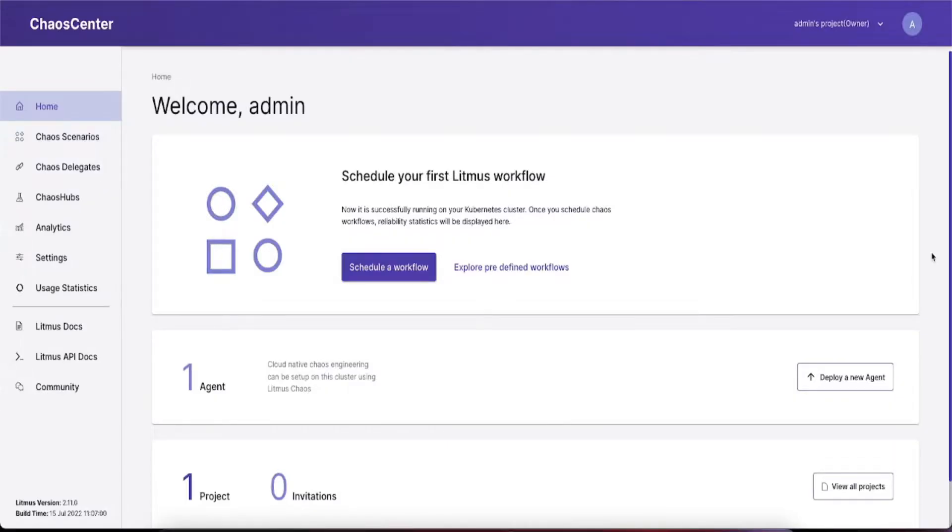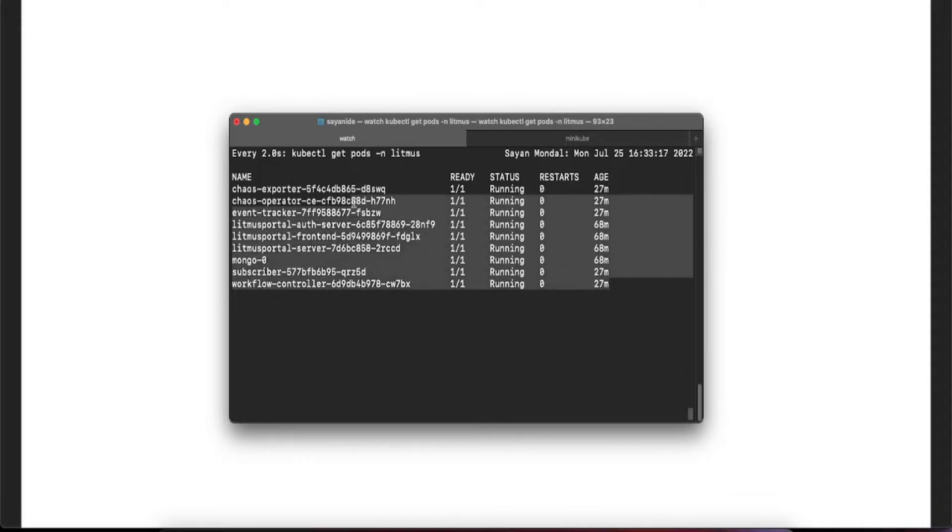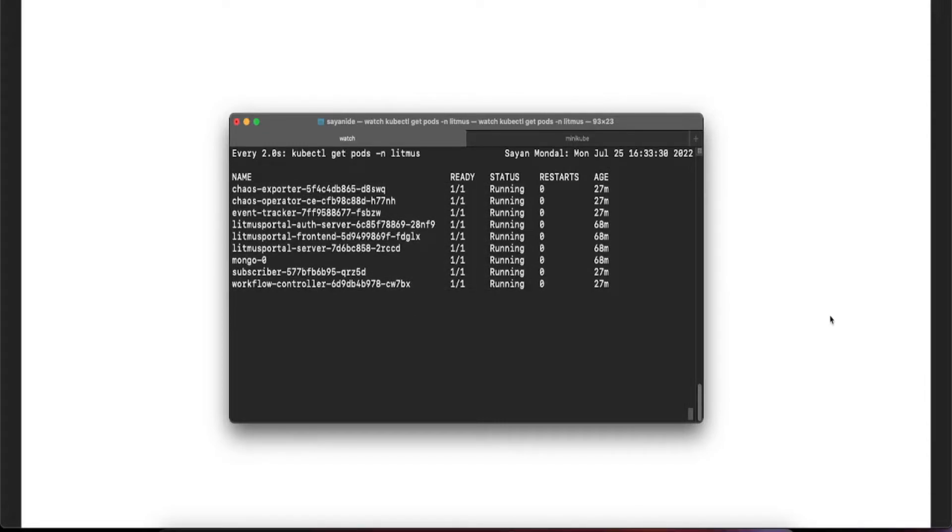Once you've successfully logged in with the default credentials (admin and Litmus), you should see a screen like this. If you face any problem, check the installation section in the Litmus docs. Quickly verify that all dependent services are up and running in your cluster.